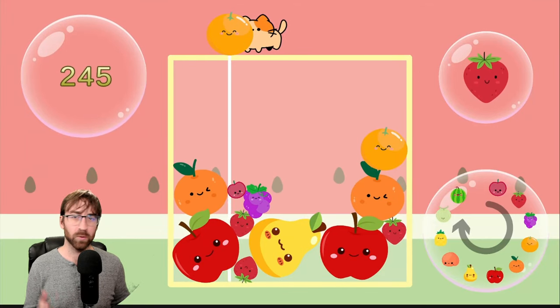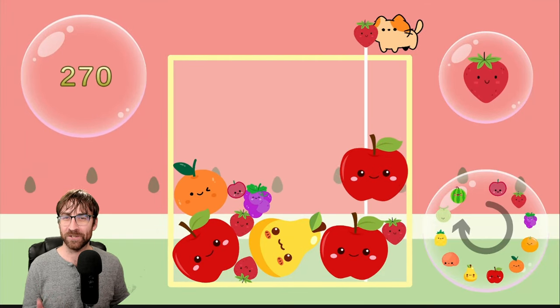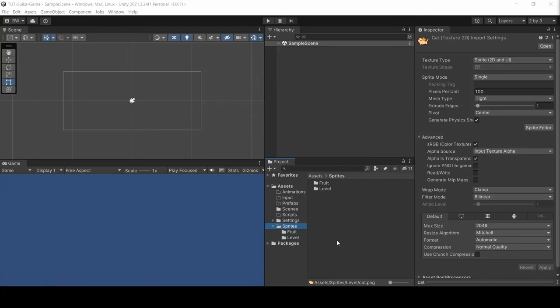Let's make Suika game, or Watermelon Game, or whatever the heck it's called. Ready? Let's go.